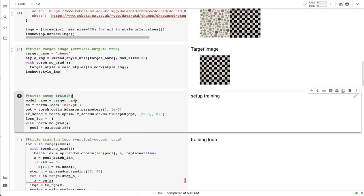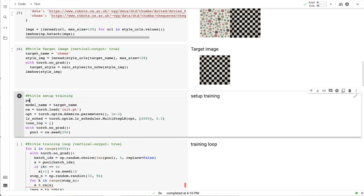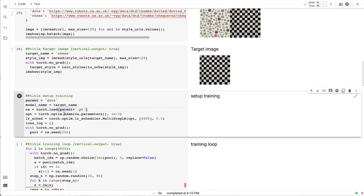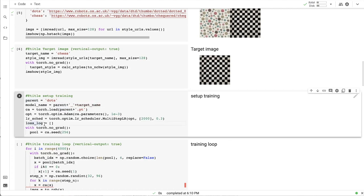So, we will load in the dots checkpoint as an initialization and we will change the name of the saved model.